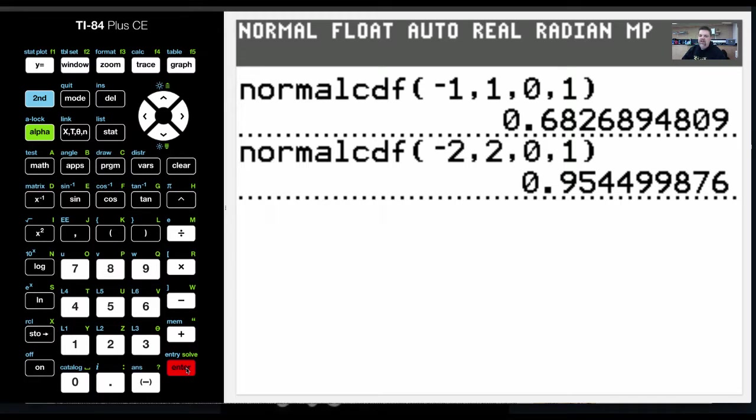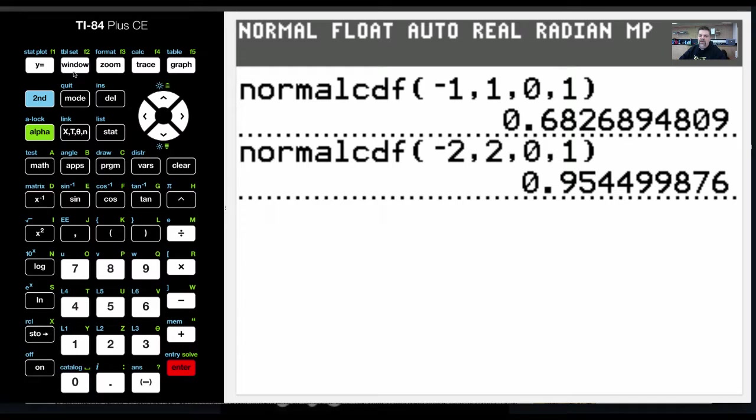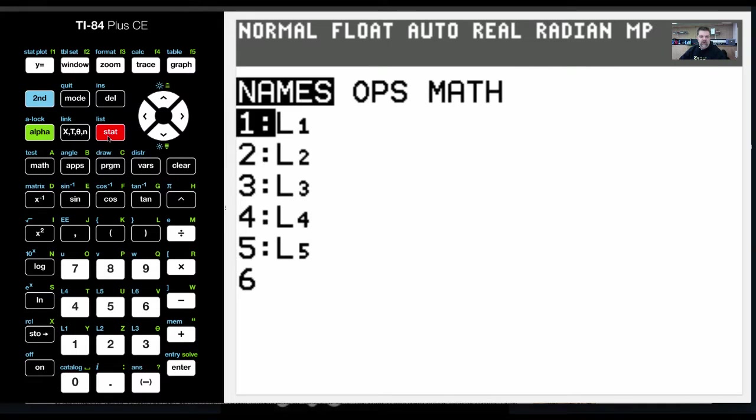Okay, and then again, if they tell us from 3 to 3, then we would get 99.7%. So let's try that again real quick.